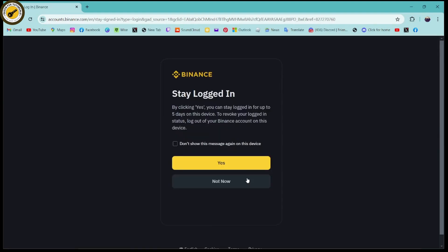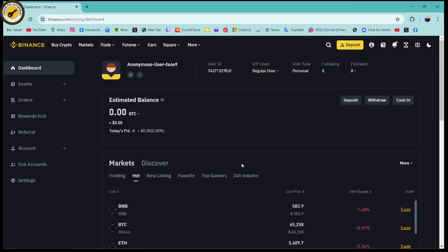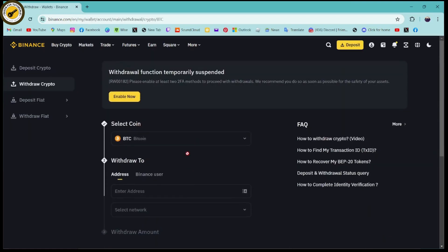Once you log into your account, let me tell you one thing: if you've just logged in, for the first couple of minutes you won't be able to withdraw on Binance. What you need to do is wait for two to five minutes. Once you've waited, you can try to withdraw and you will be able to withdraw. But even after waiting, if you're still not able to withdraw, then